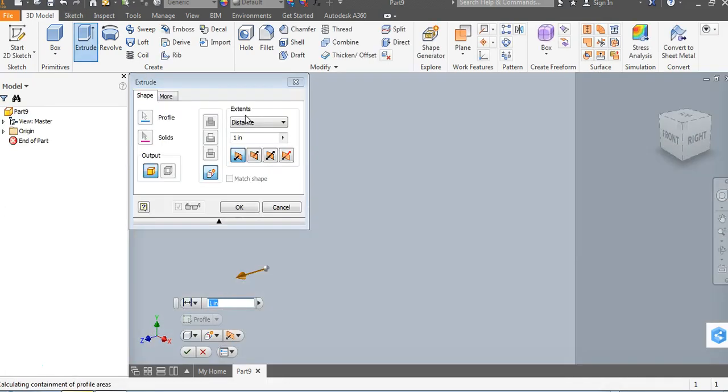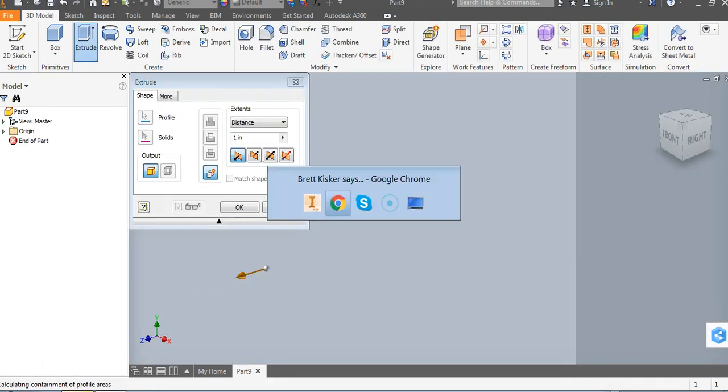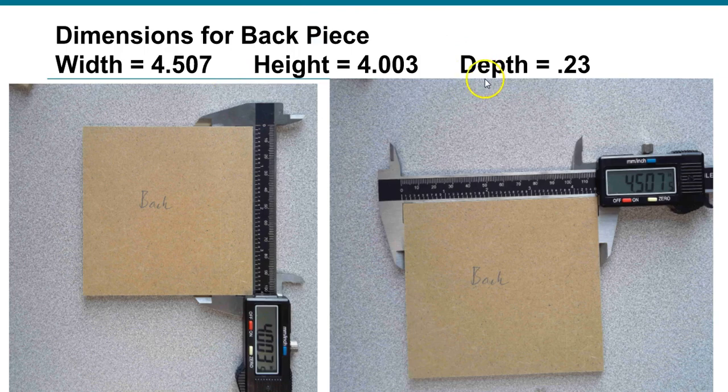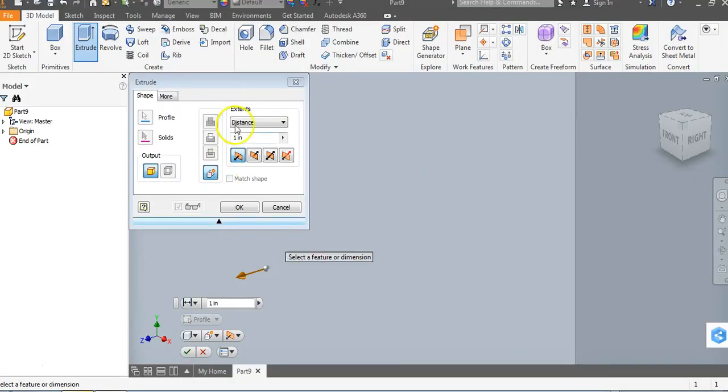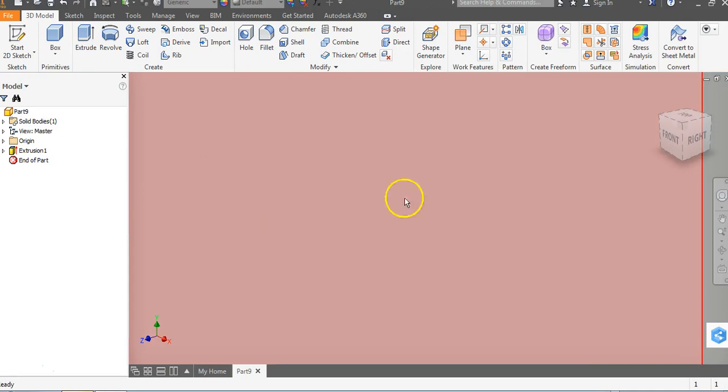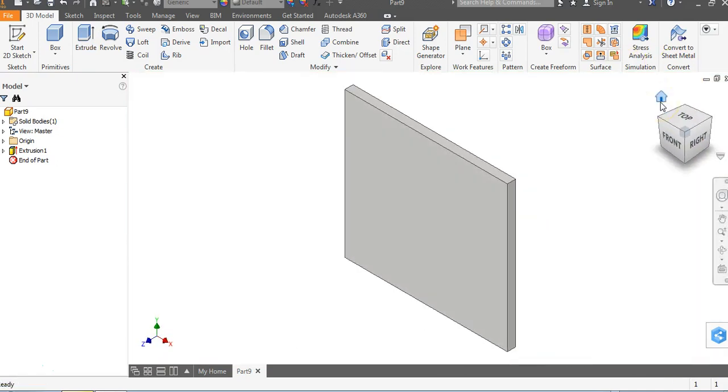And once again, our depth, as we've stated in our PowerPoint here, is 0.23. We're going to come back here, type in 0.23 and hit enter, and click on our home button. And we have it.